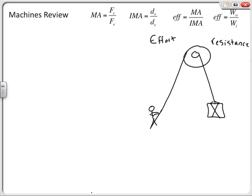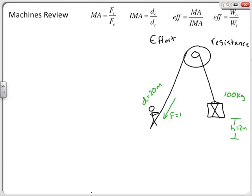Let's give some initial information: this is a 100-kilogram box that I'm trying to lift. I need to lift it a height of 2 meters, but using my wheel and axle pulley I actually have to pull in significantly more rope — 20 meters of rope. When pulling, I have to use a force equal to 120 Newtons.